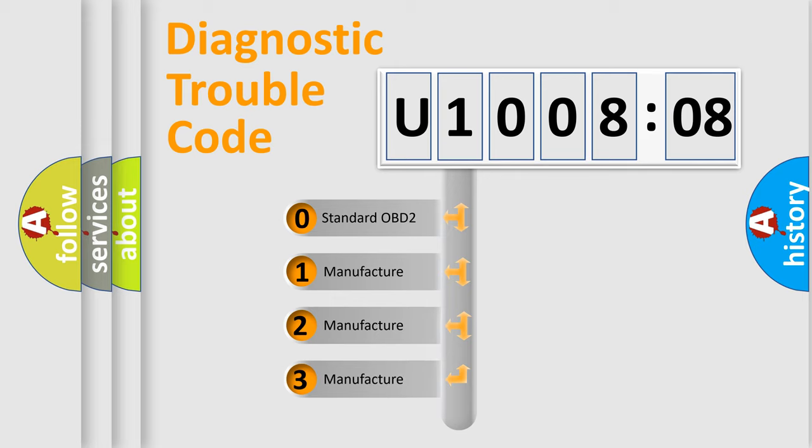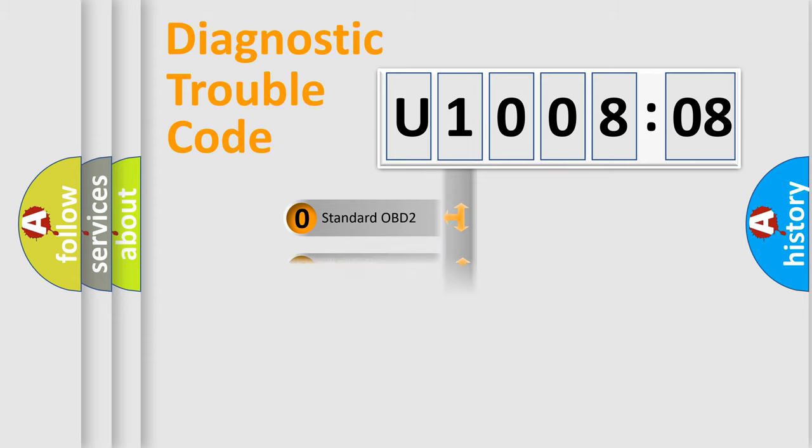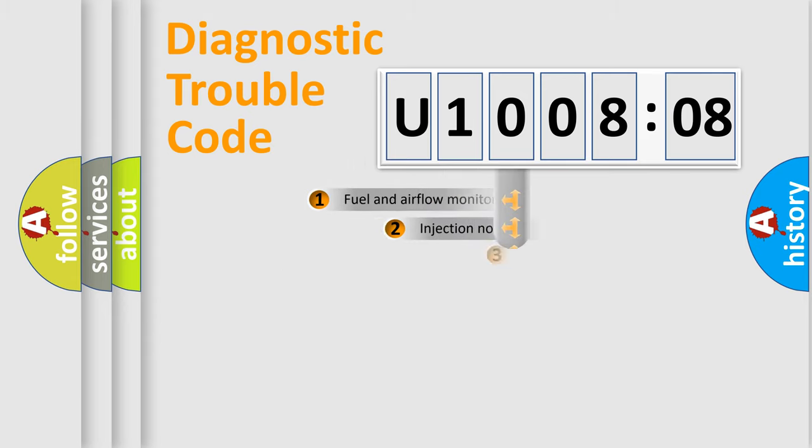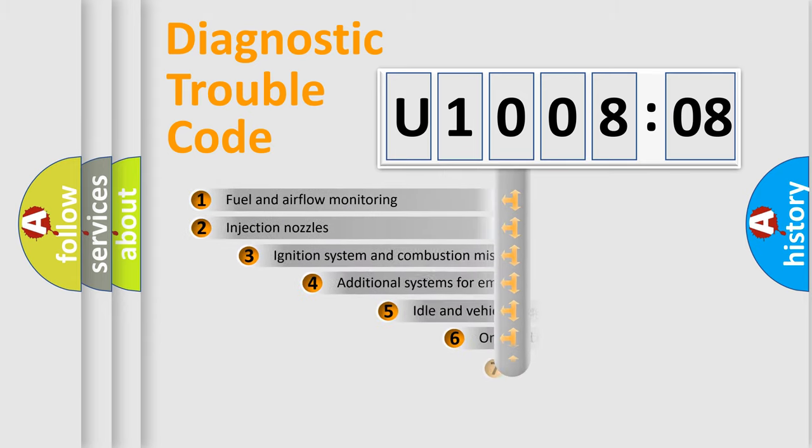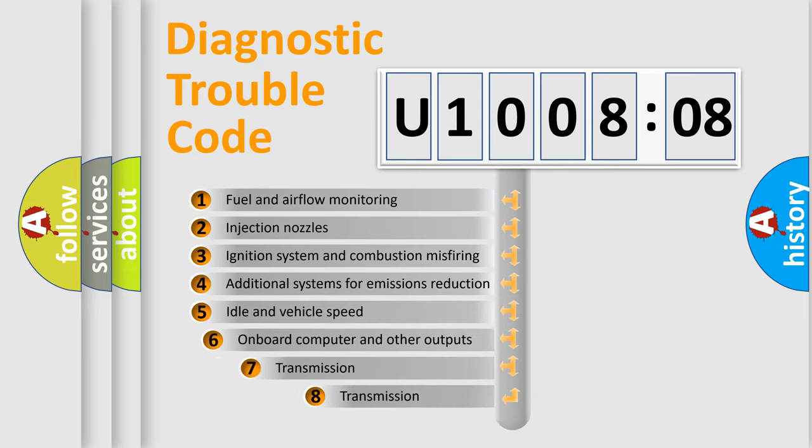If the second character is expressed as zero, it is a standardized error. In the case of numbers 1, 2, or 3, it is a more prestigious expression of the car-specific error.